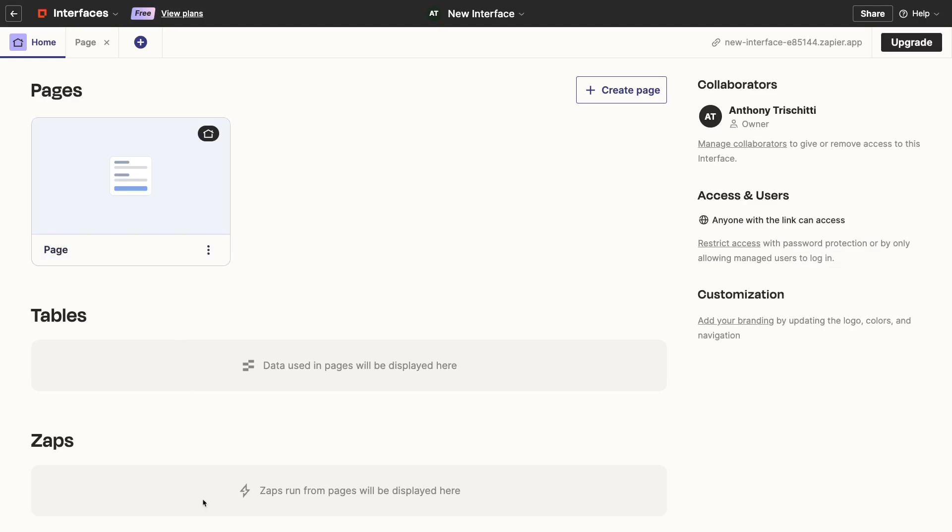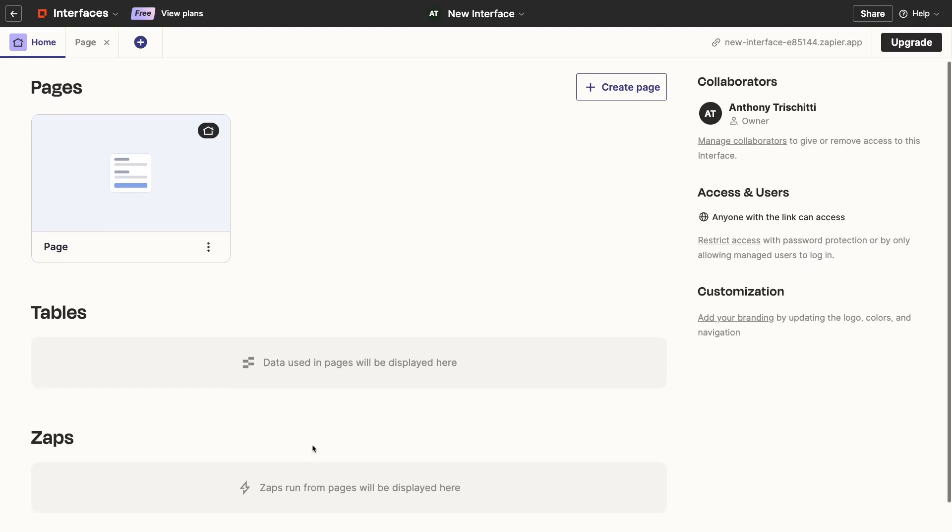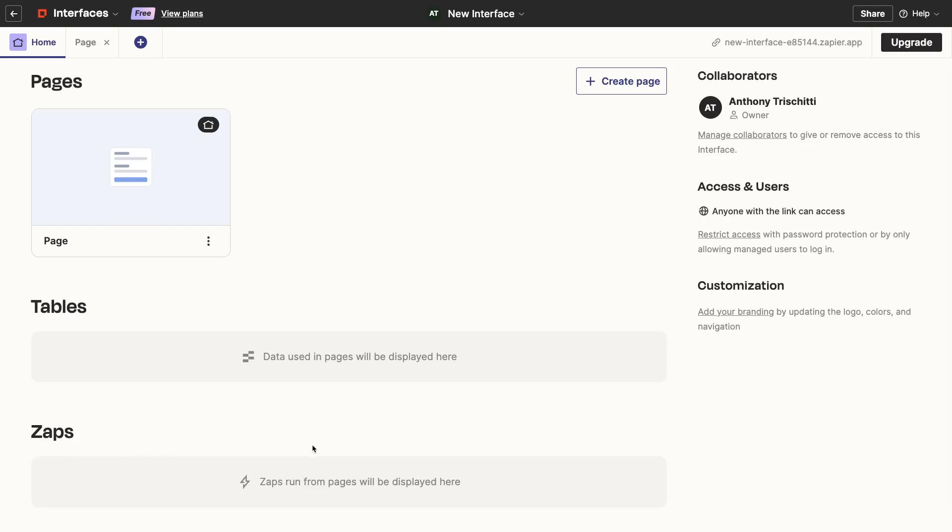Your interface can include several different pages, which will all be listed here. To start, you'll just see the default first page for your interface. The various components you can add to your pages will often reference specific Zapier tables and Zaps, and those will be listed here too.